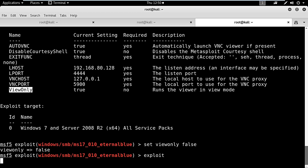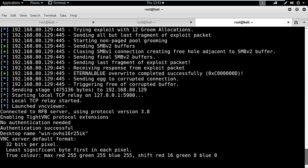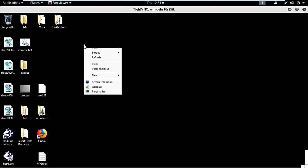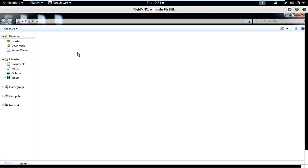And hit exploit. As you can see, we got the graphical connection of the Windows 7 system. I can control it. Thank you.